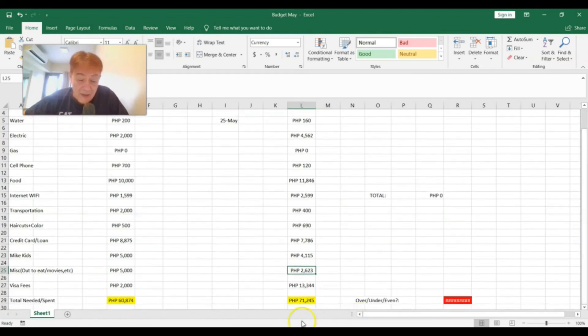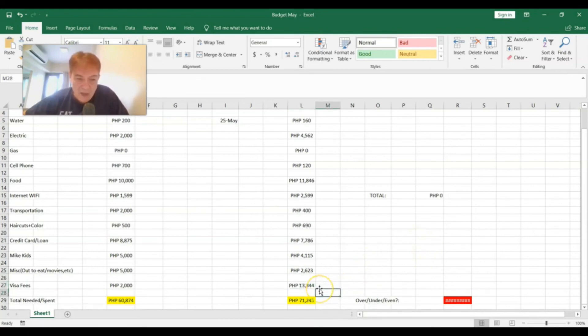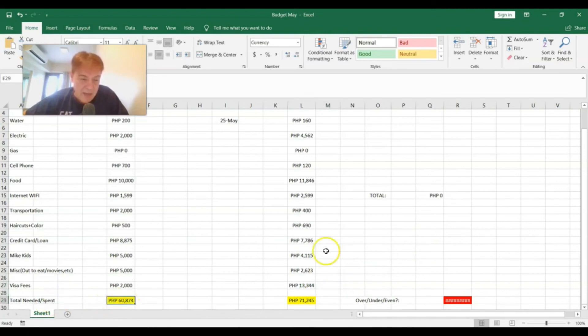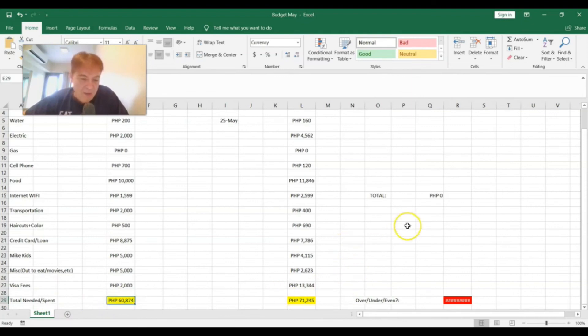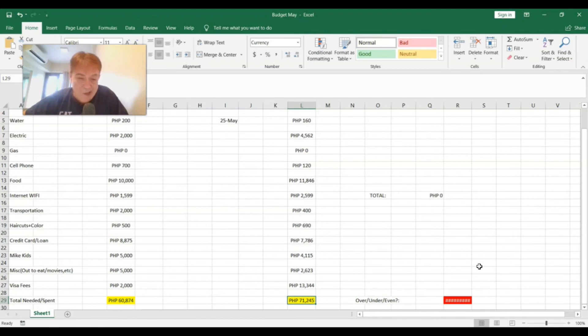And visa fees was 13,344 times two, so that's about $265 or so. Total. This is a total spent. I was planning on spending 60,874 pesos in May, which times two, that's about $1,200 some dollars. I ended up spending 71,245 pesos in May, which is about $1,400 some pesos, about $1,450 or something.